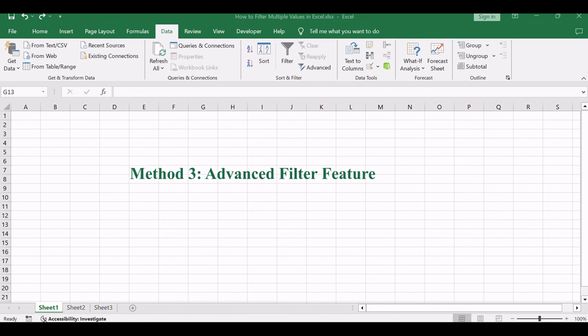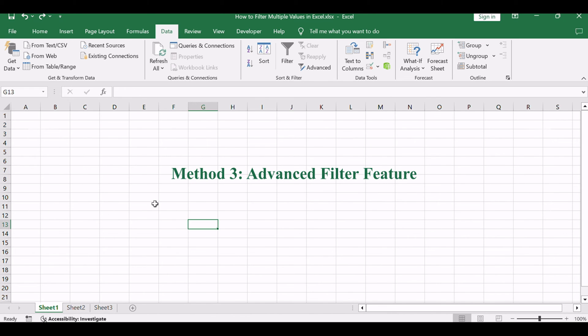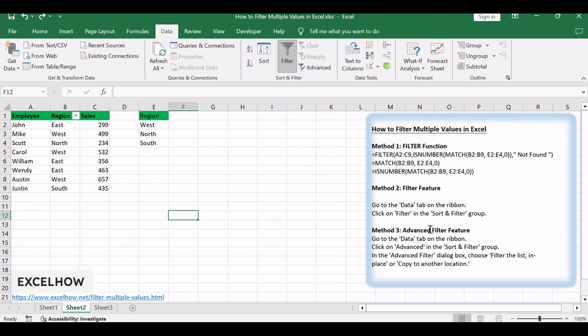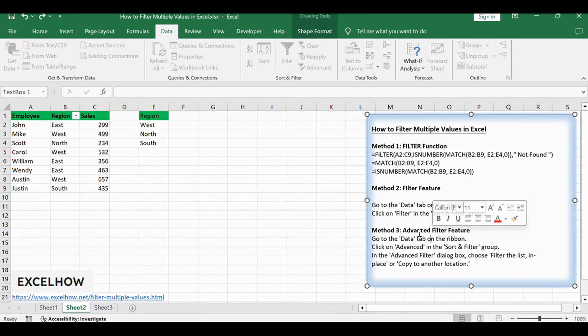Now, let's delve into the third method: the advanced filter feature. Offering a more robust and customizable approach for filtering multiple values.